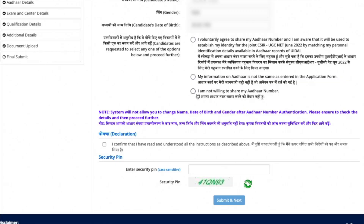Next are Aadhaar details. Here you may have selected whether you are willing to share your Aadhaar number or not. You can make changes in the Aadhaar details section as well.